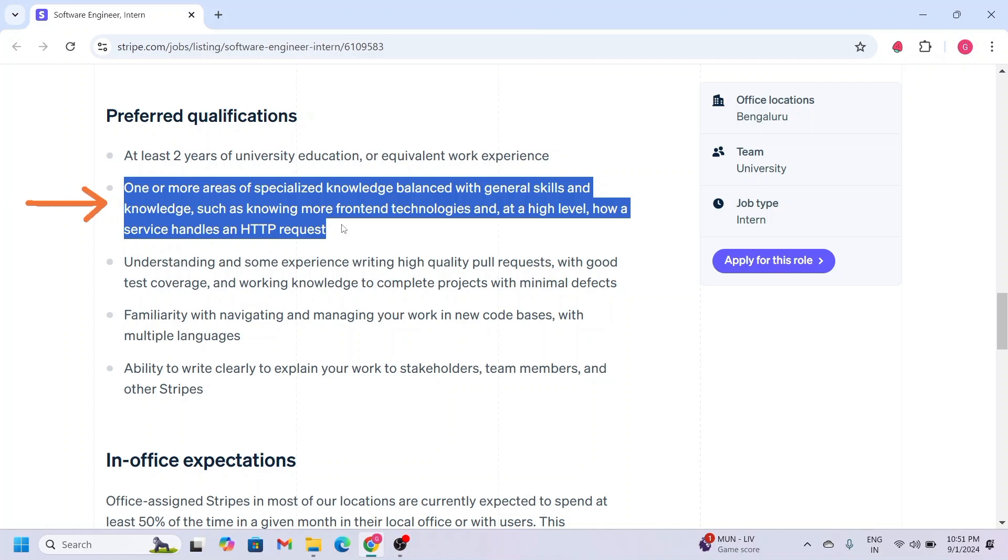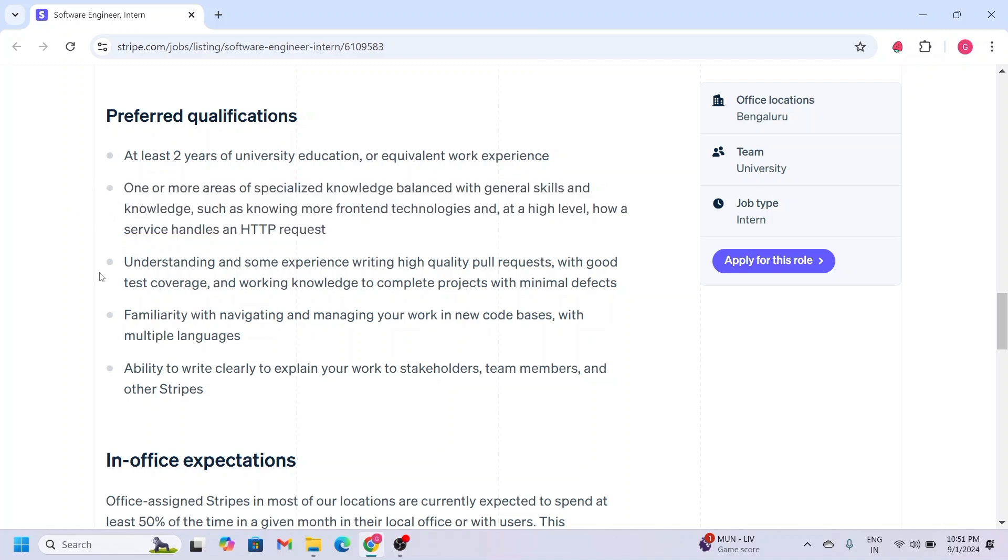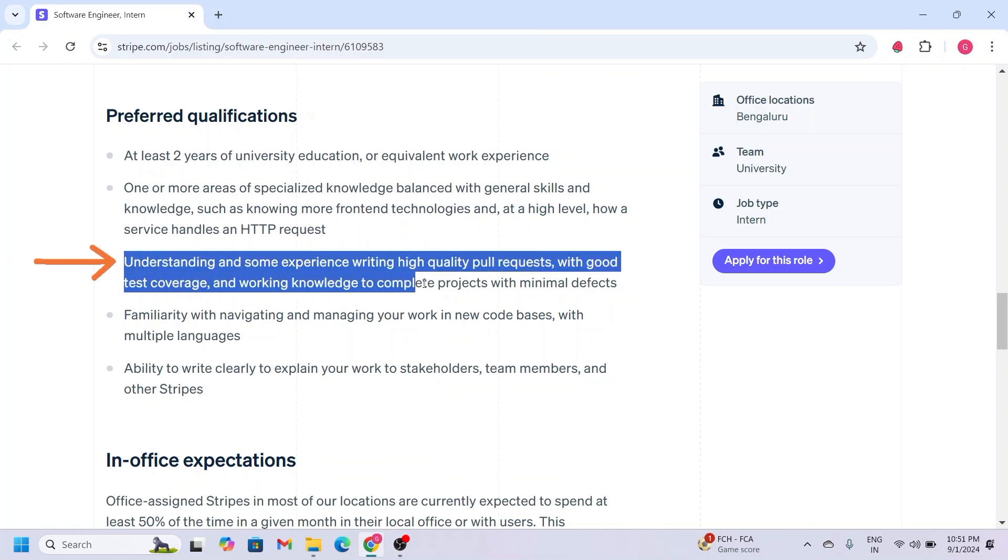The third point is you should have some experience in writing high quality pull requests with good test coverage and working knowledge.